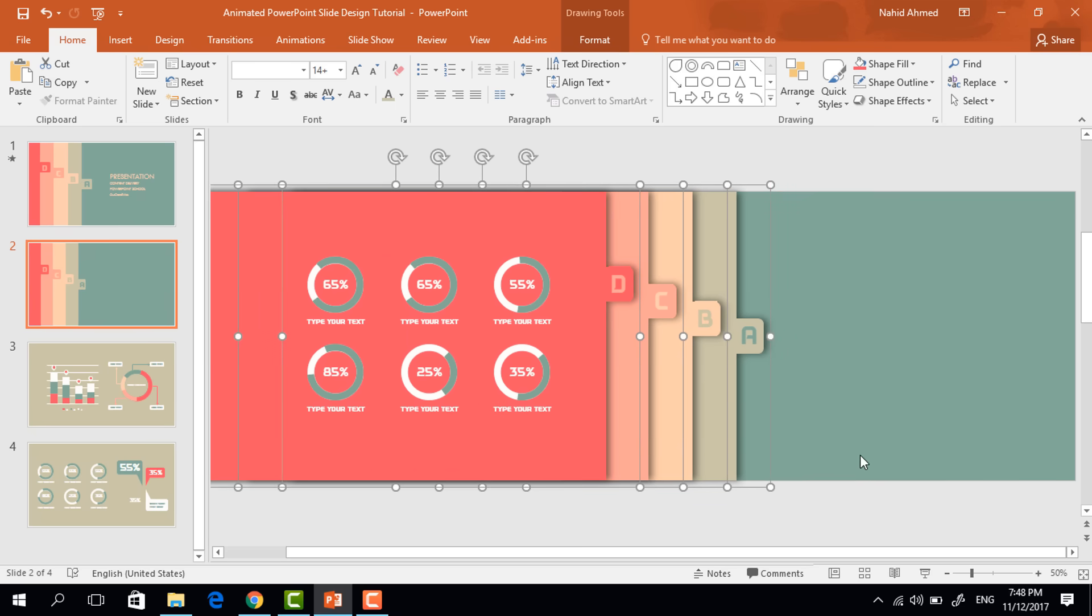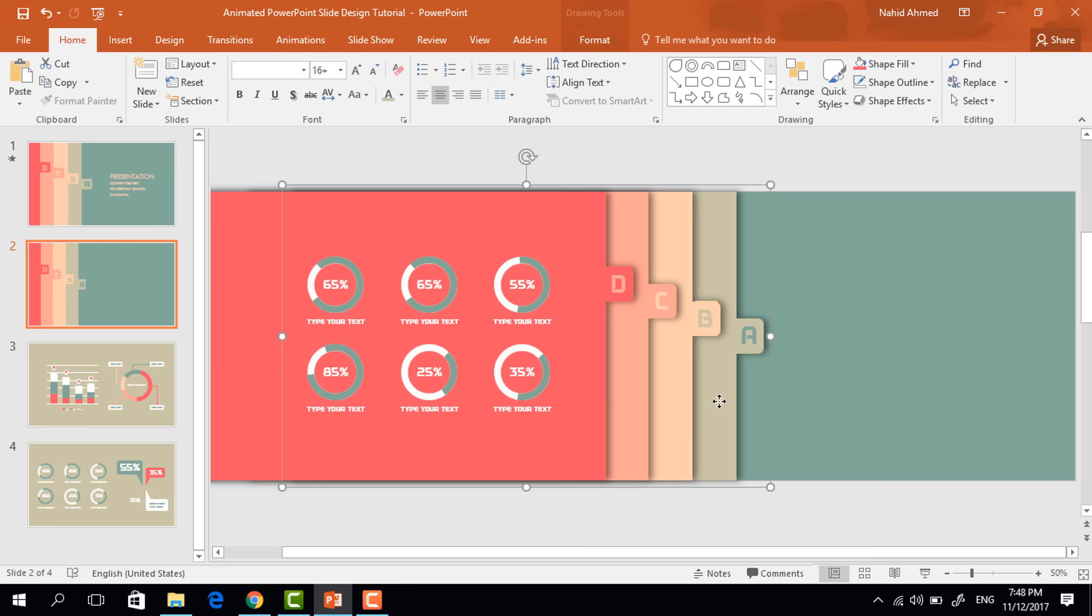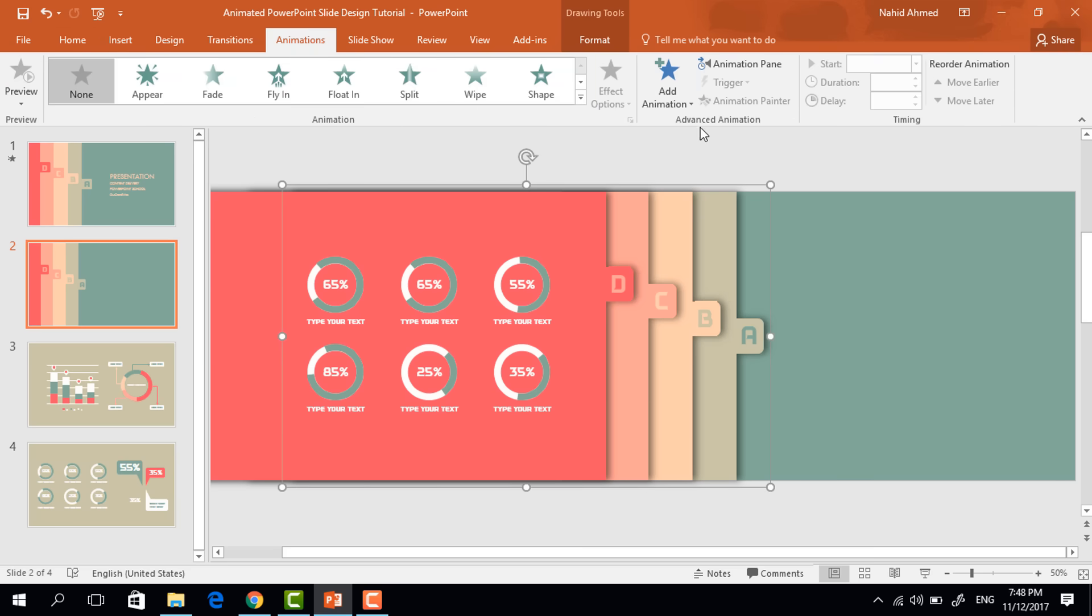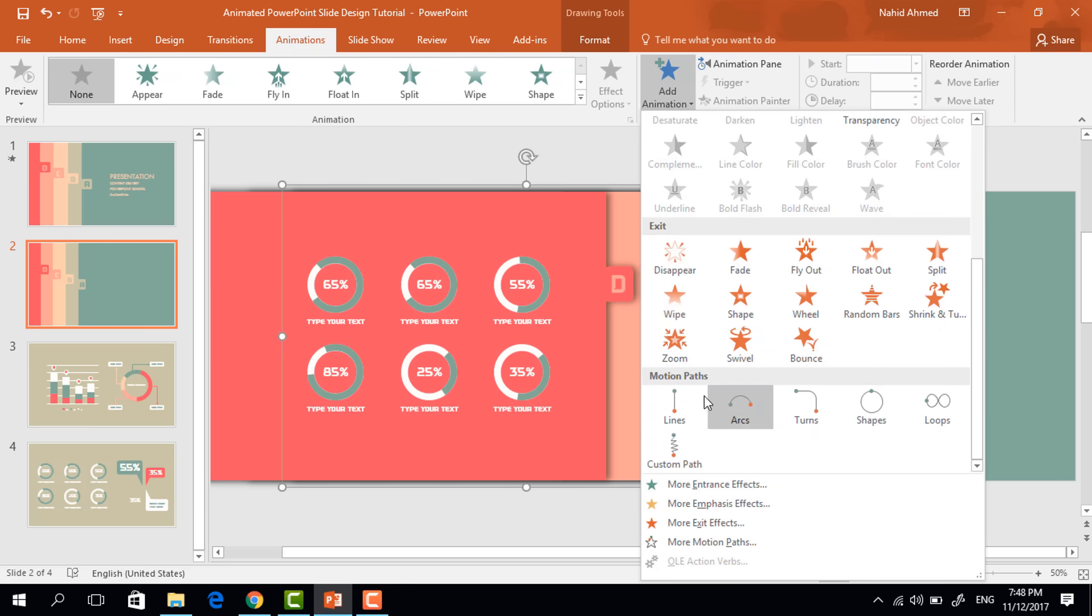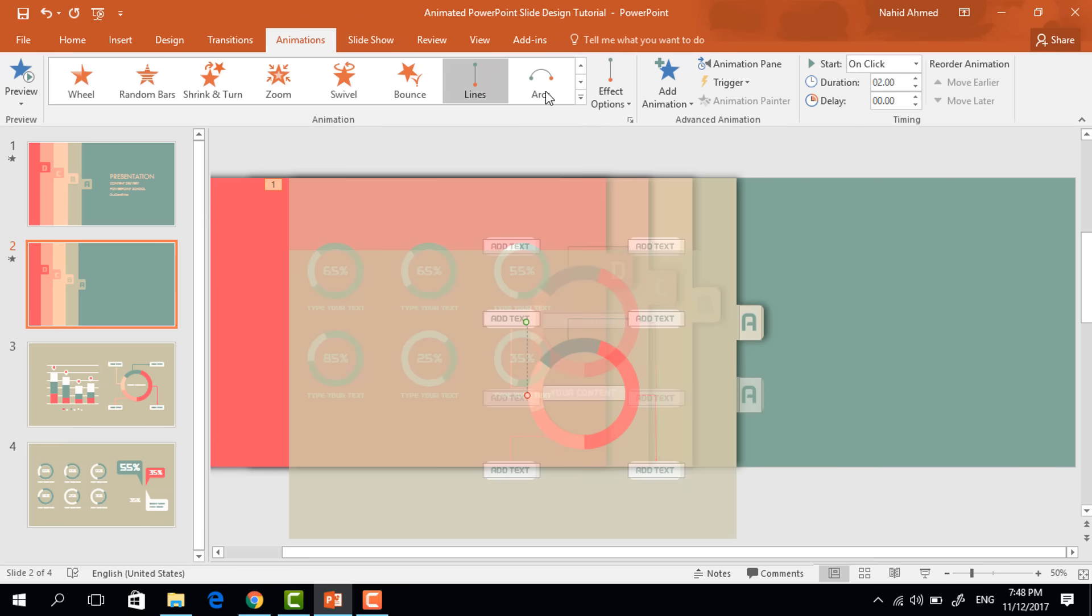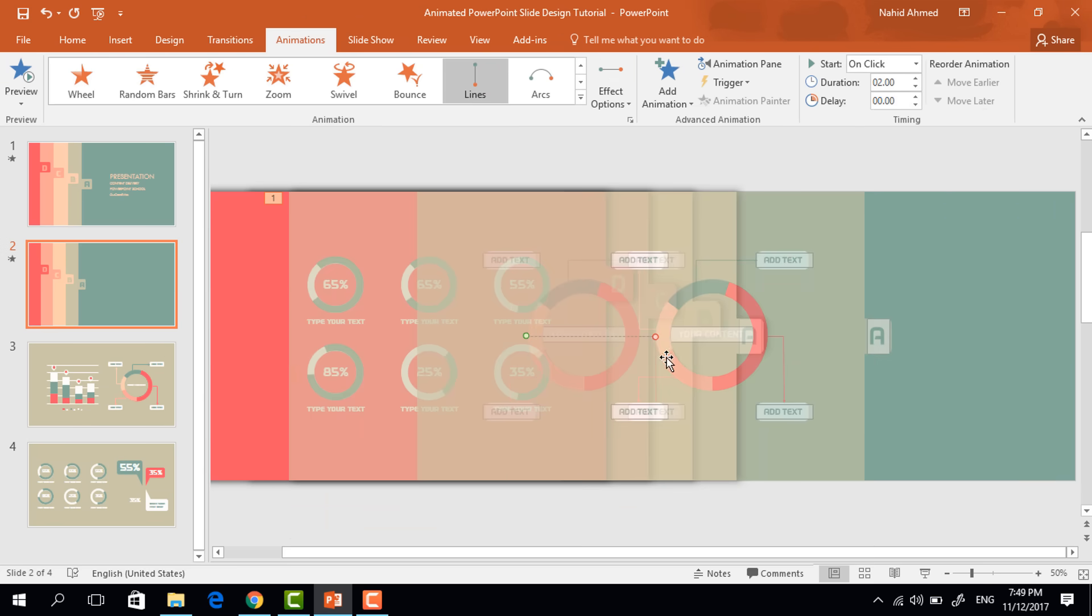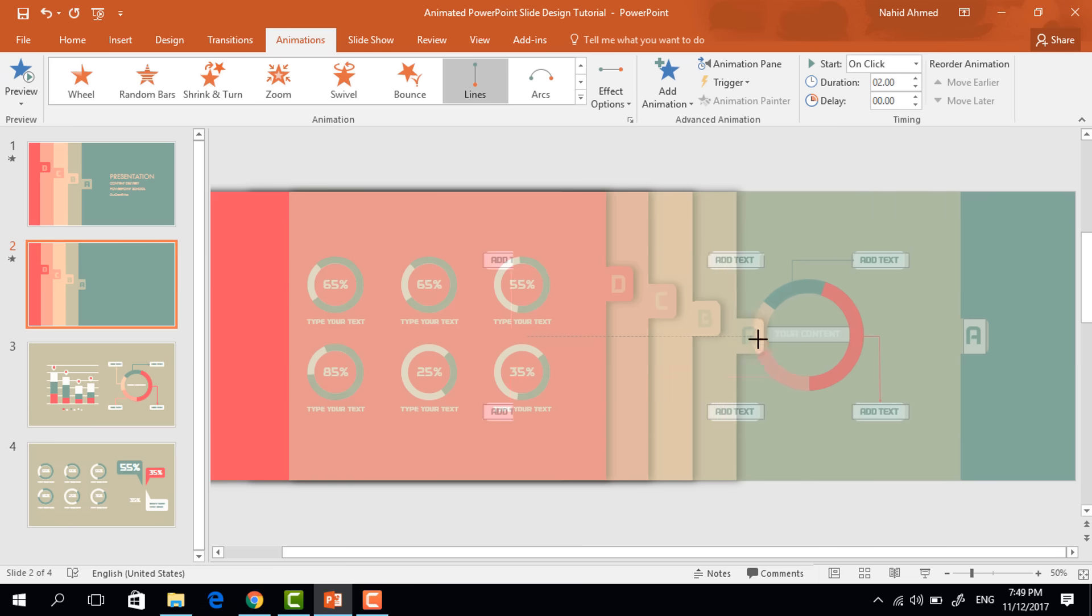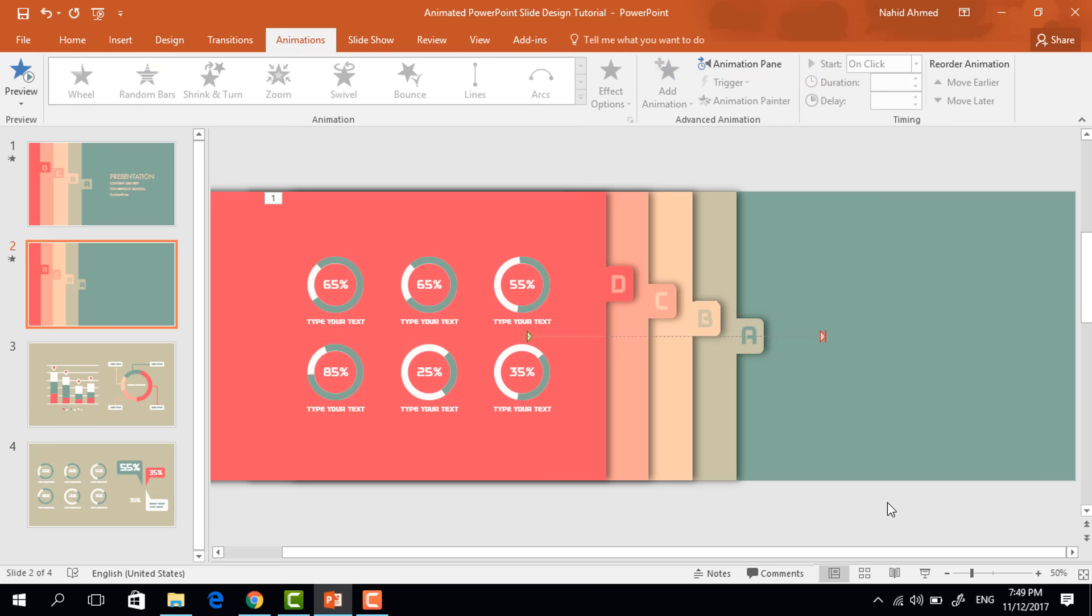And now we'll add the animation one by one. First select this one. Go to animation, click on add animation. From motion path, select lines. From effect option, select right. Now drag this red dot to the right. Keep it on click and duration 1.25 seconds.